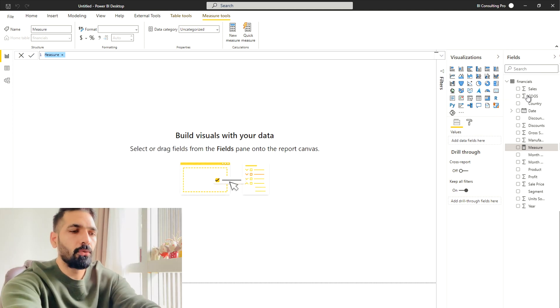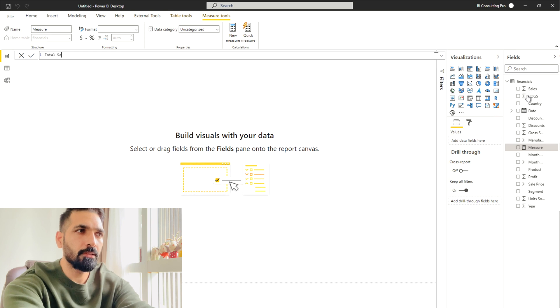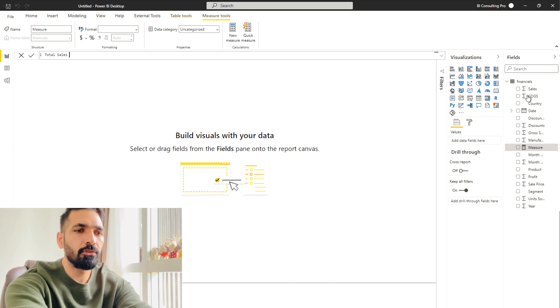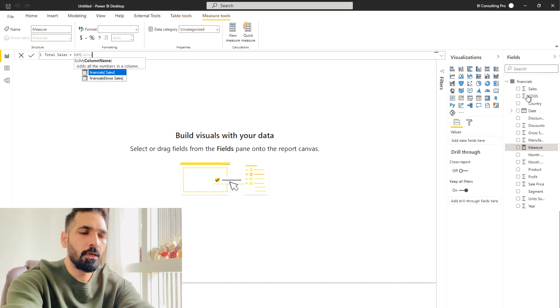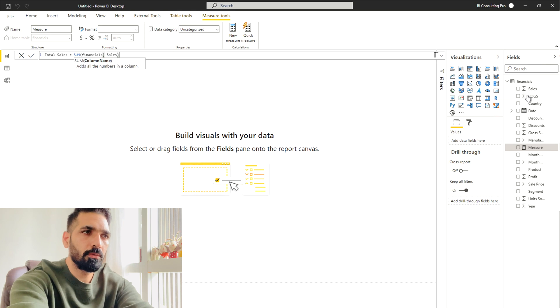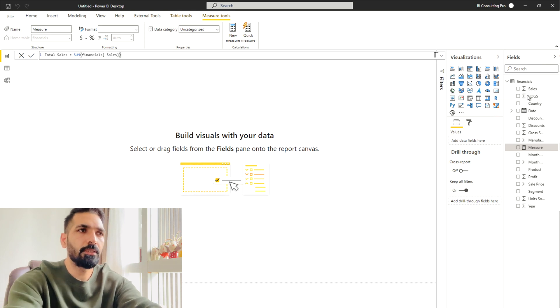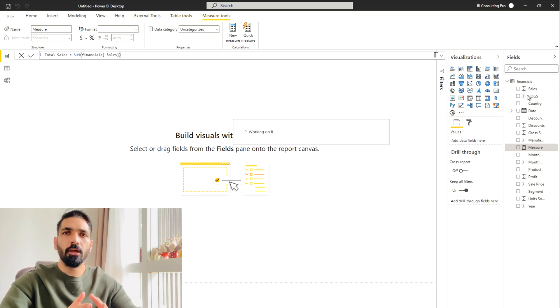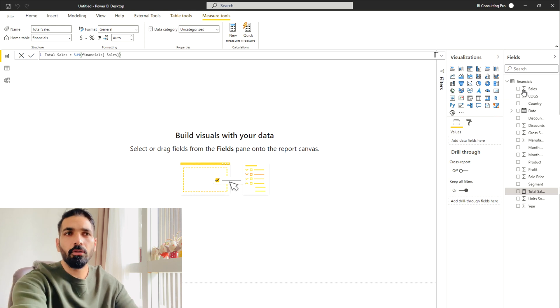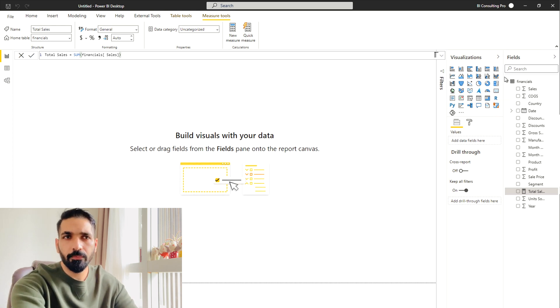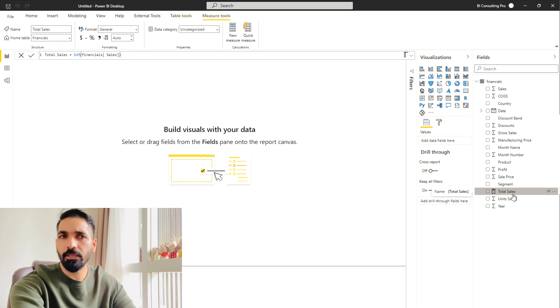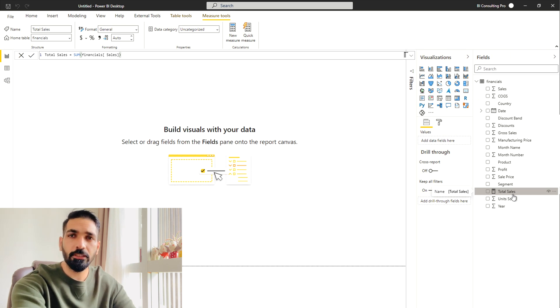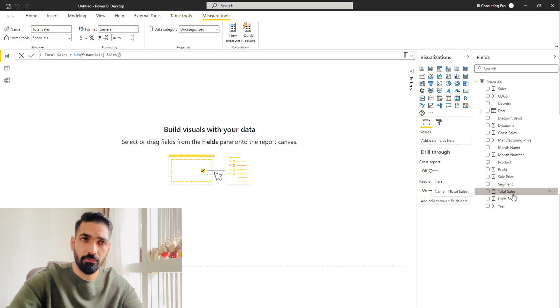So here I'm going to calculate my total sales, which would be sum of my all the sales. So this is it guys. Just hit enter. Once you're going to hit enter, you will see on your fields view, a new measure has been created by the name of total sales. So this is the second step that we have to do.